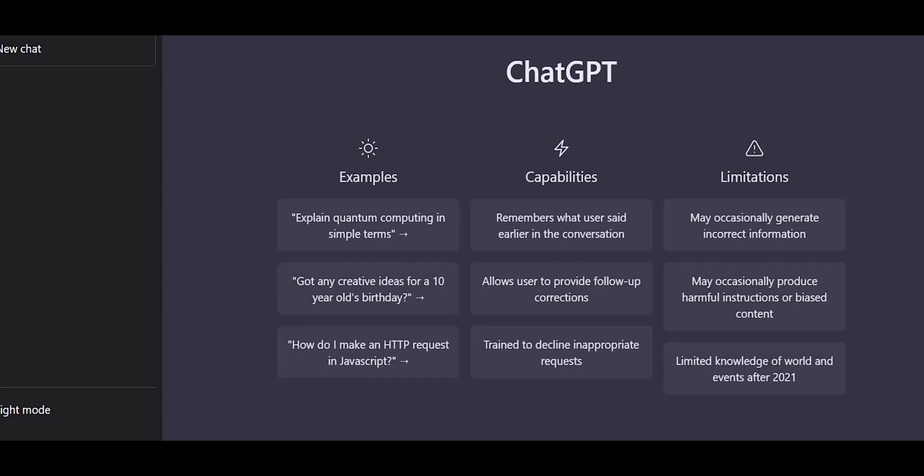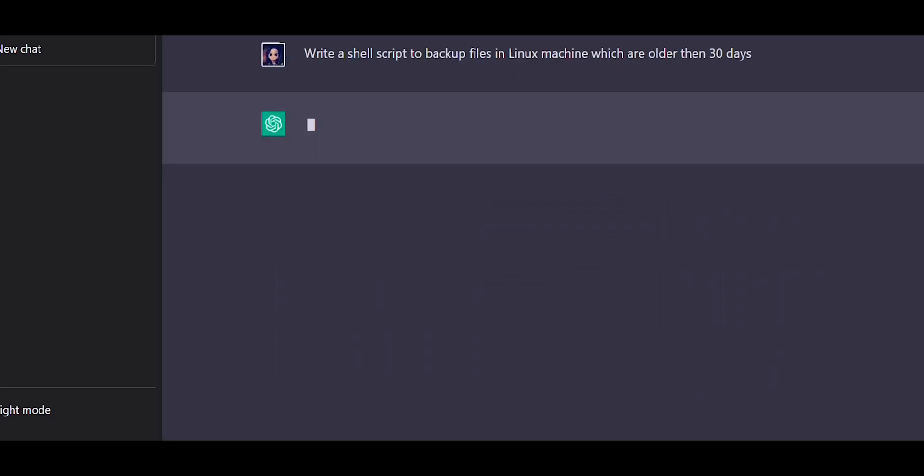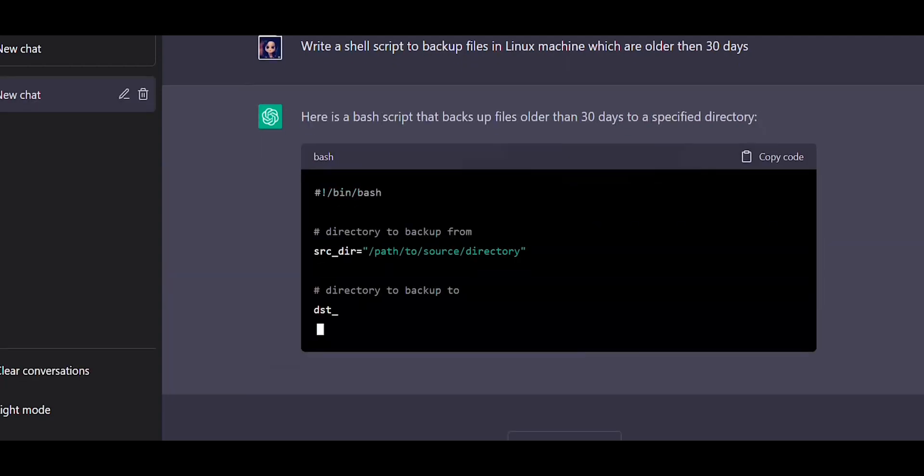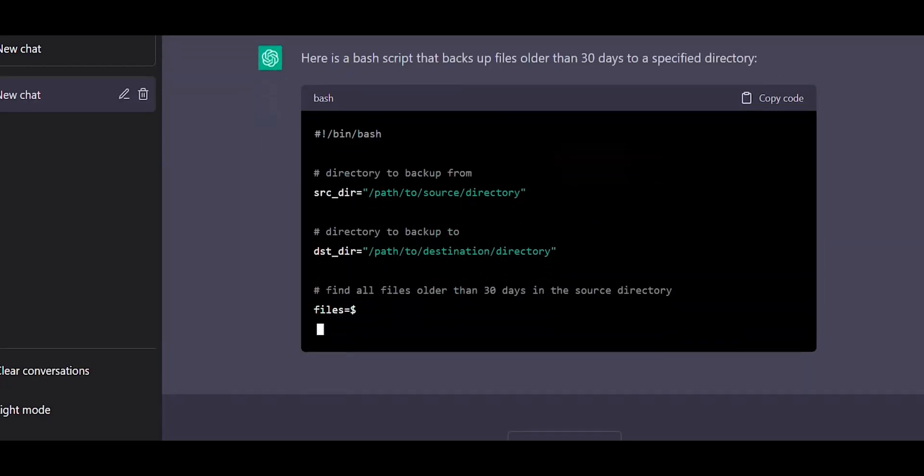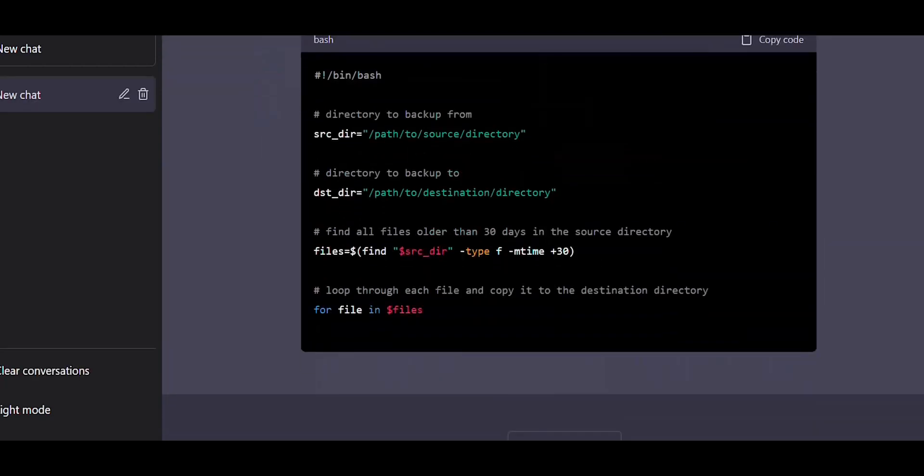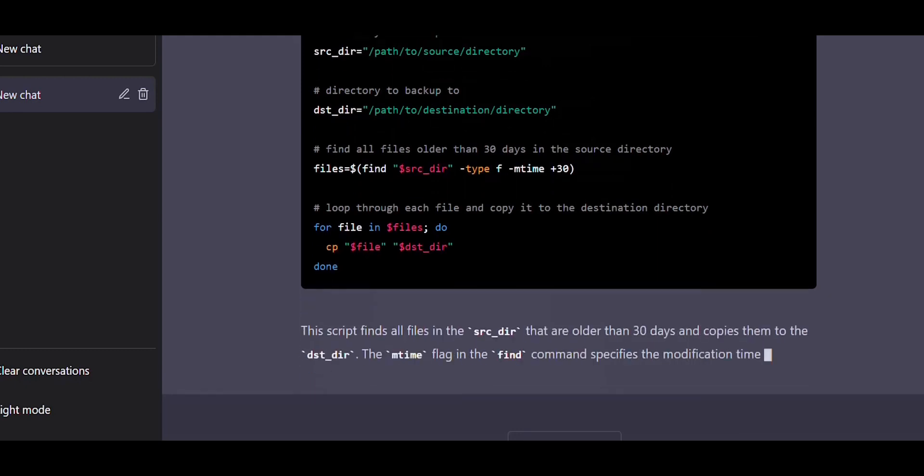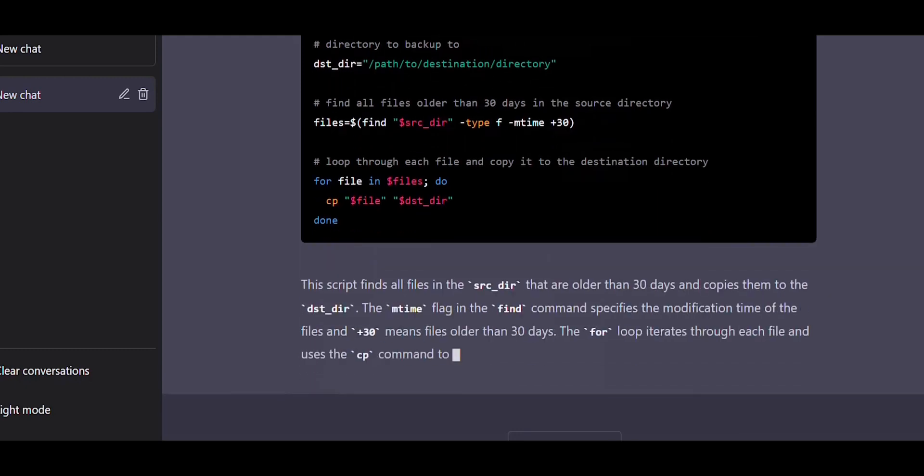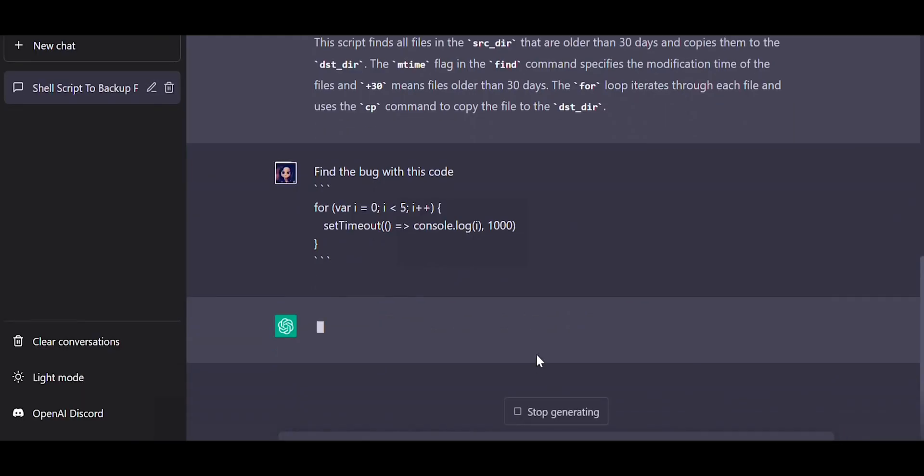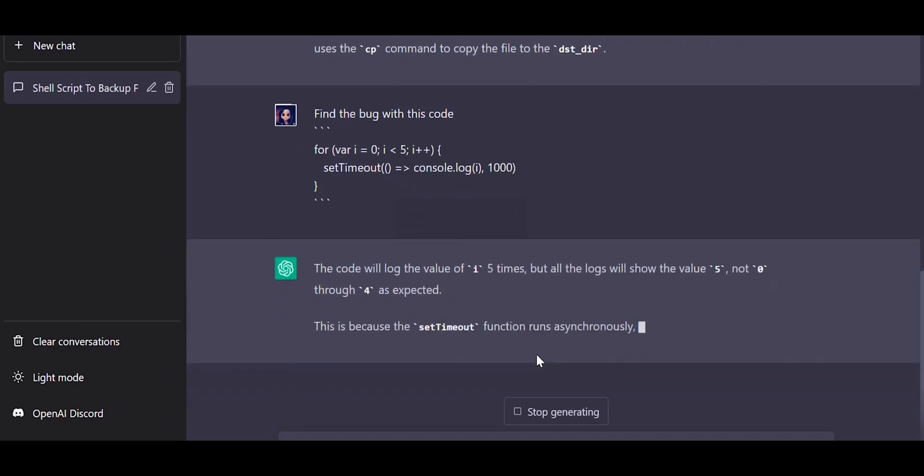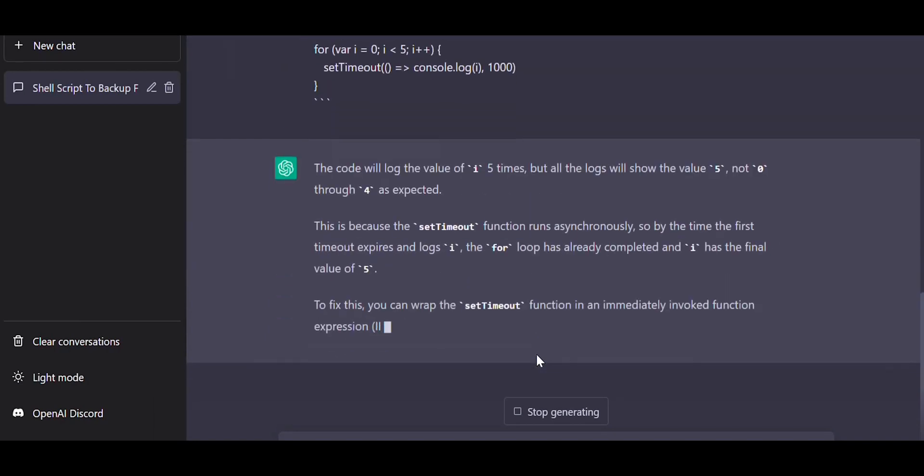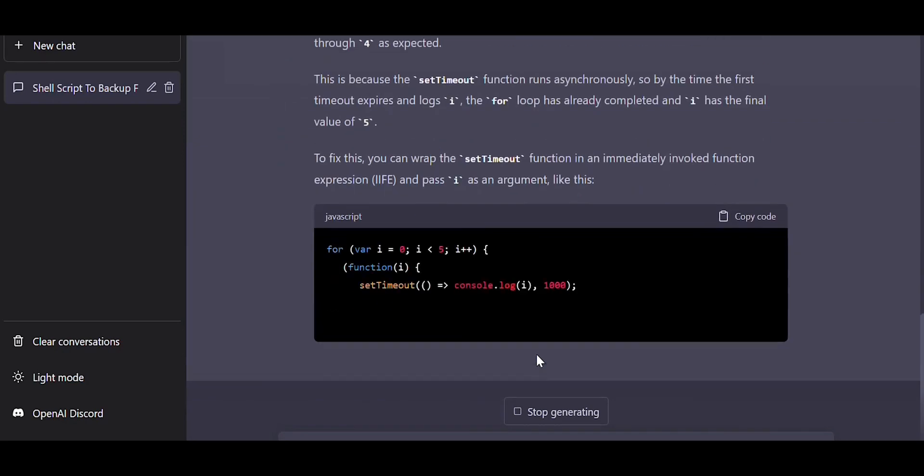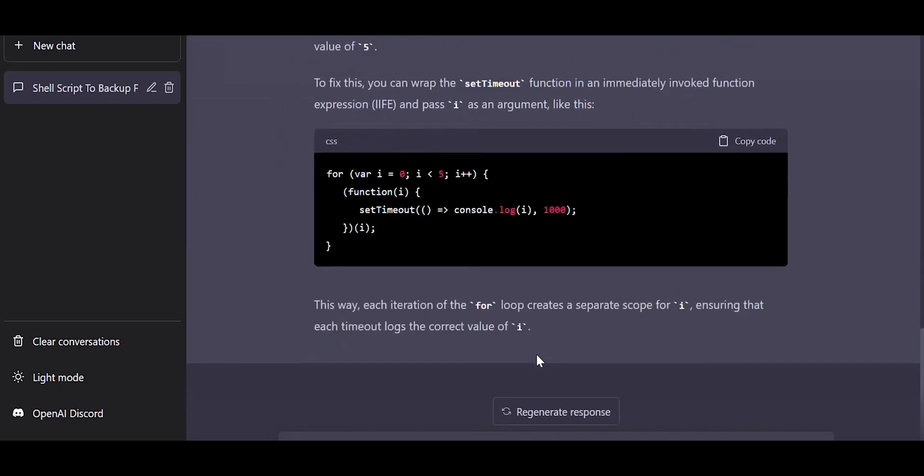I want ChatGPT to write a shell script to backup the files which are older than 30 days. Let me ask ChatGPT and see whether it can create a shell script. As you can see, it has created a shell script. You can also take help of ChatGPT to troubleshoot a bug in a code. Paste a piece of code and ask ChatGPT if there is a bug with the code, and ChatGPT will provide a response.